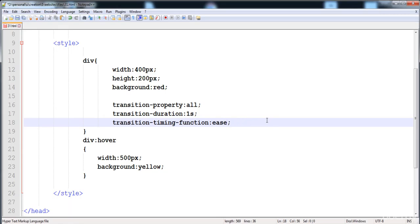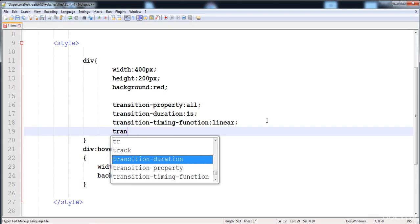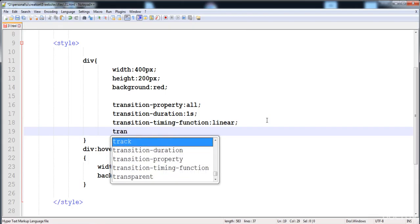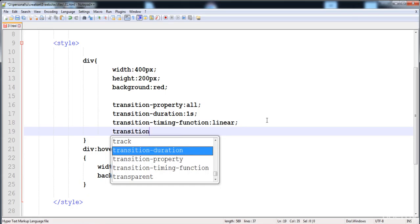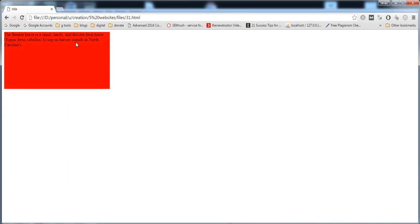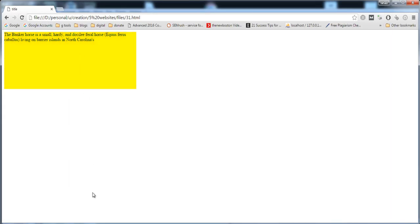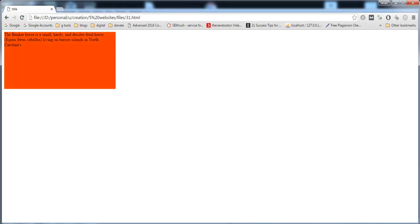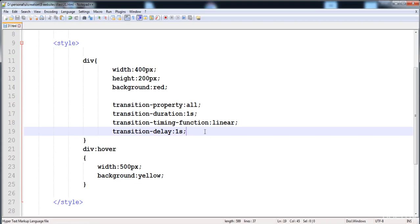Now I'm going to set it back to linear. We can also give another property: transition-delay. We give the delay of the transition at the start. If we give one second delay, the transition starts after one second. When we take the mouse over it, the transition starts after a one second delay — you can see it starts with the one second delay.